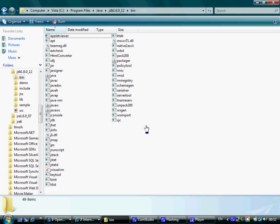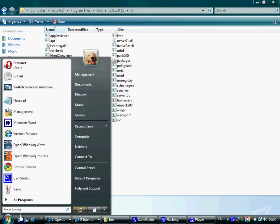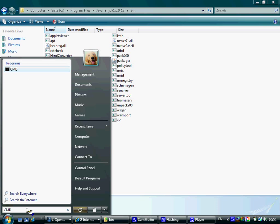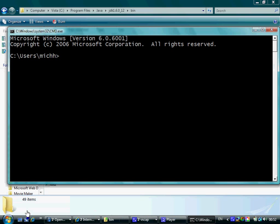The first step would be to open a command line. It's very simple - you just need to type cmd over here and you get a command line window.